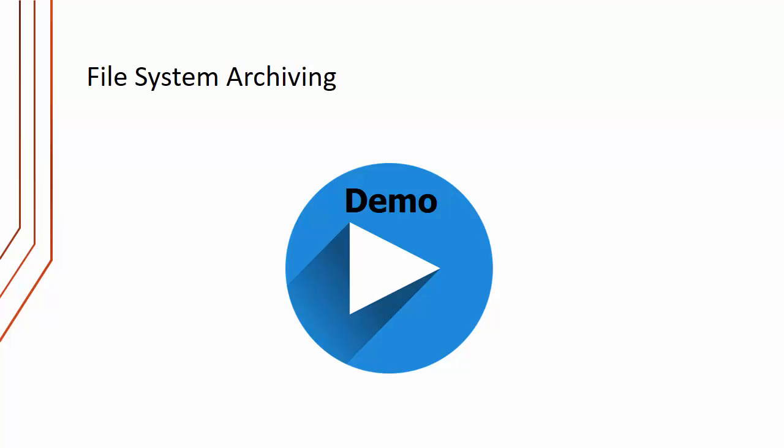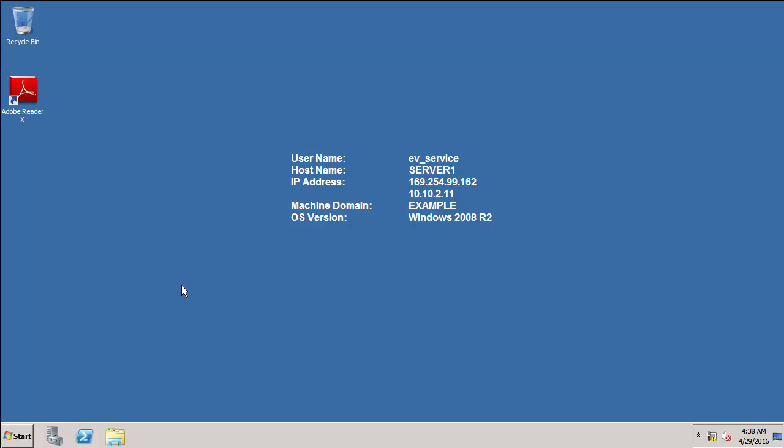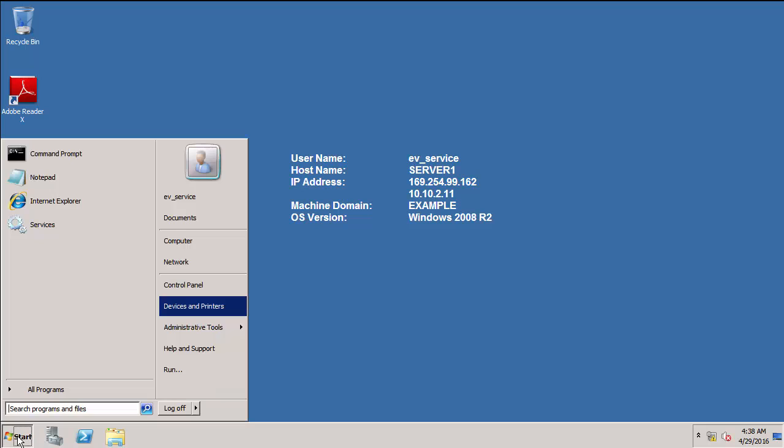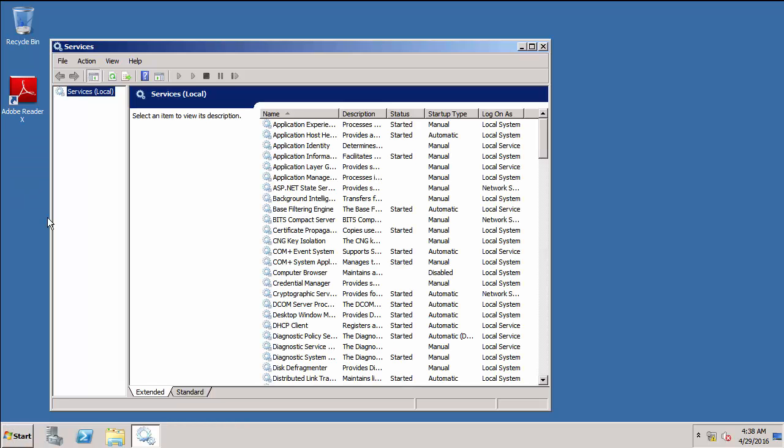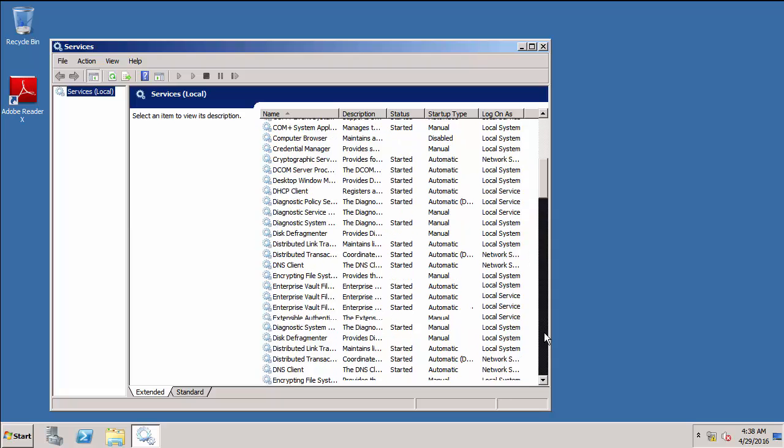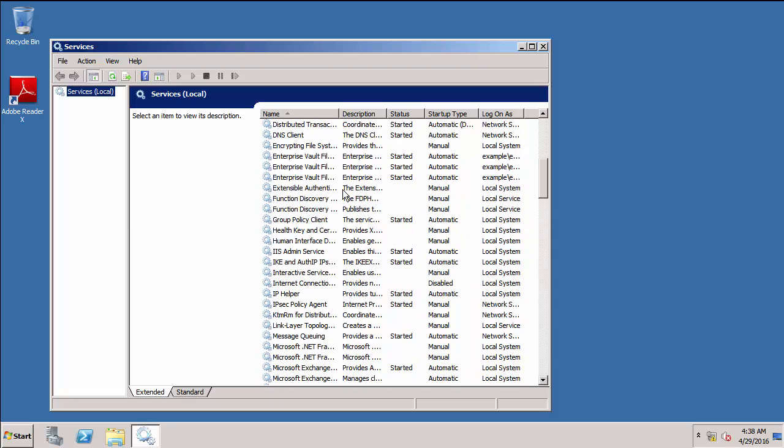So I'm now going to do a demonstration of file system archiving. I'm going to start the demonstration on the file server. There are a couple of things I want to show you here. The first thing is I want to show you the three services that are on a file server when we install the file server agents. If I go to the services console.